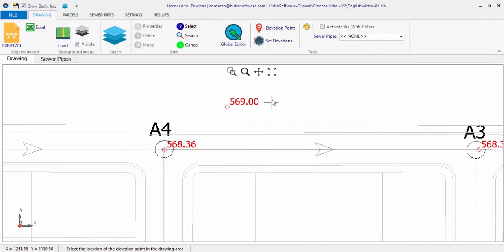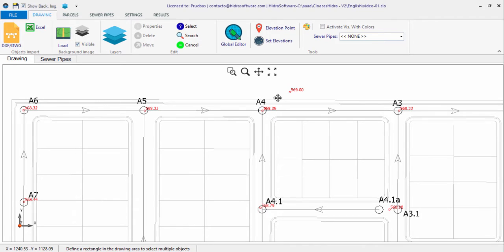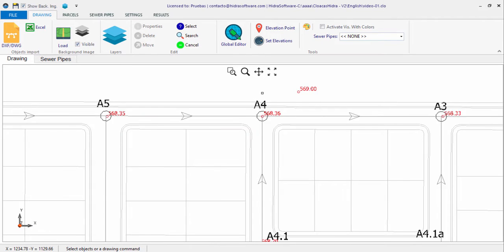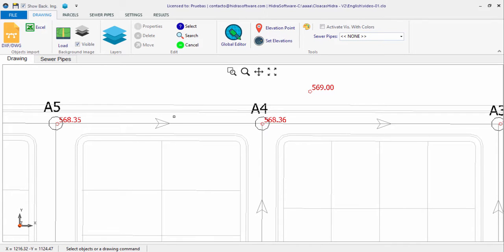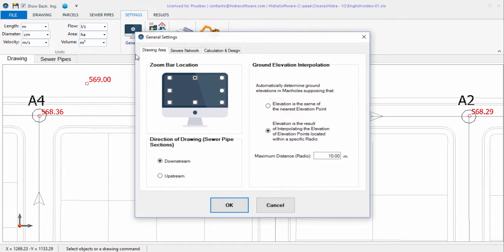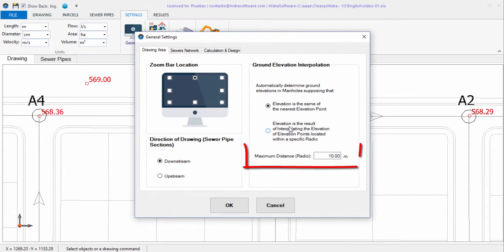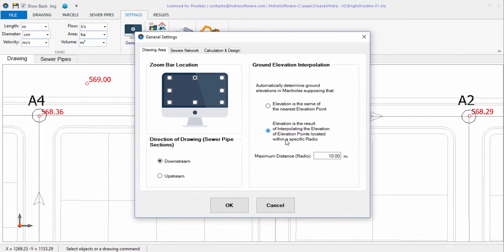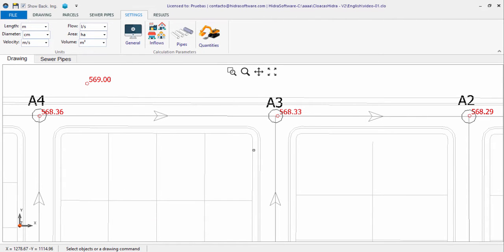Once elevation points have been created in your sanitary sewer project, it is possible to automatically determine the manholes' ground elevations. Two options can be selected from the project's General Settings dialog in the Drawing Area tab. The first assigns the nearest elevation point's elevation, provided it is within the range you define. The second determines the manhole's elevation from the interpolation of the closest elevation points' elevations, provided they are within the specified range. The interpolation option requires more than two points around each manhole, preferably located in opposite quadrants.